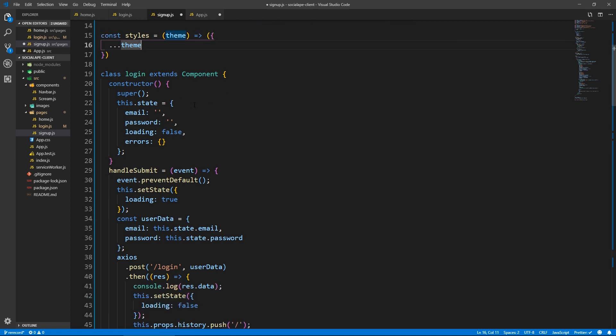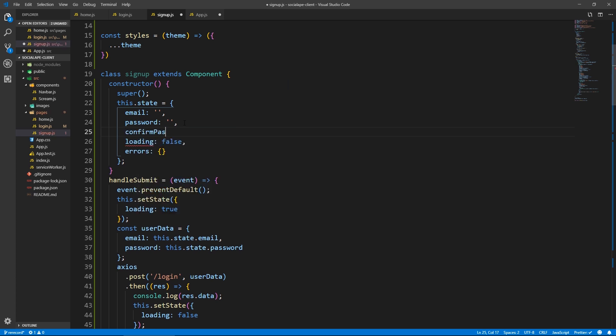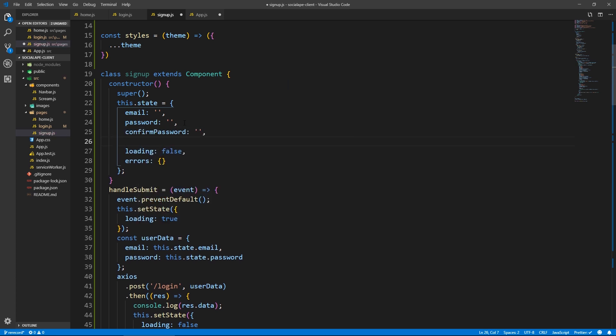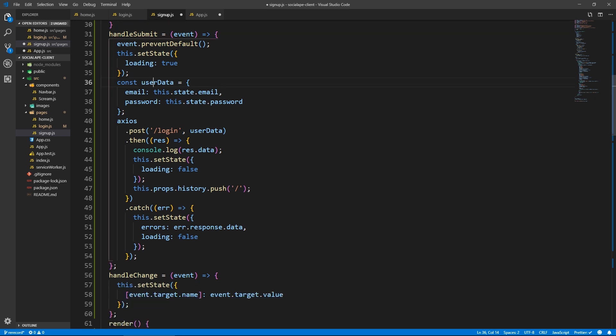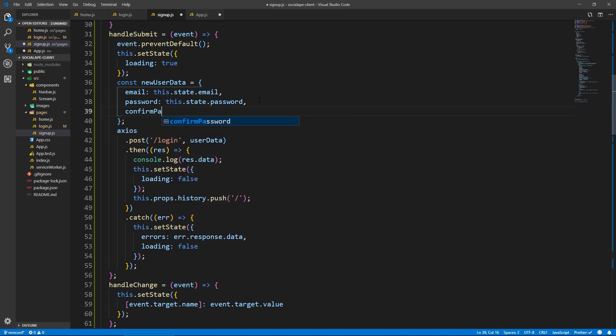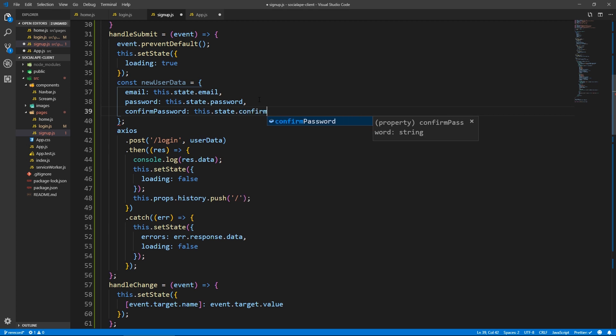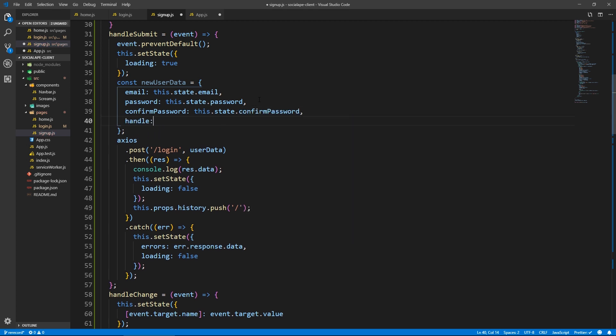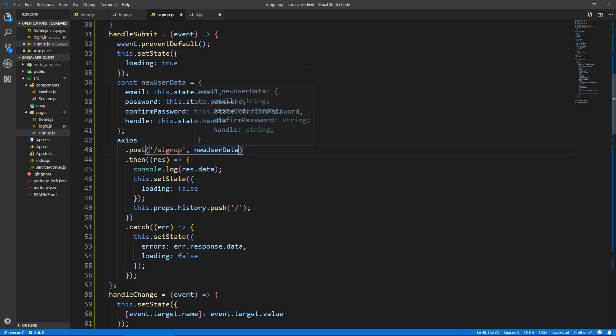So now here, let's change a couple of things. The class is signup. And here we have an email, a password, and we have a confirm password. And we have a handle as well. Here we have new user data and we also send the confirm password, this.state.confirmPassword, and the handle as well, this.state.handle. So here we send an Axios request, post request to /signup, and we send the new user data.